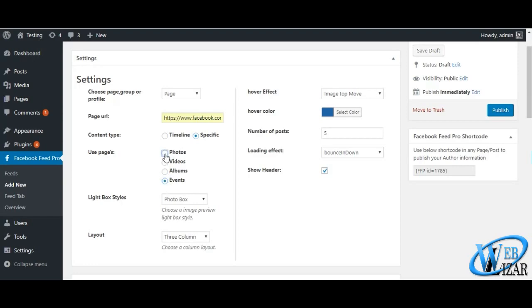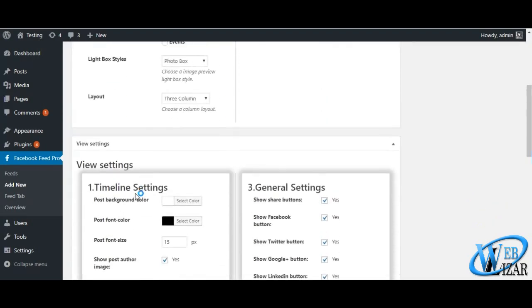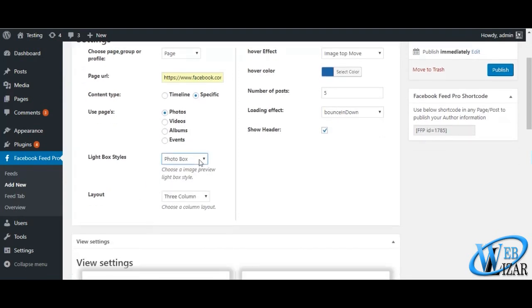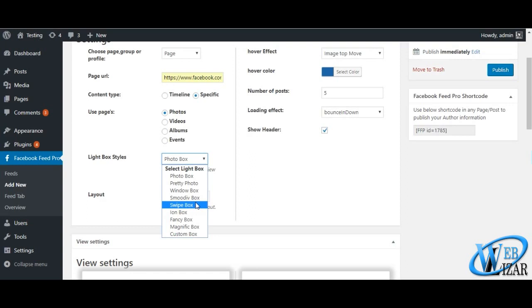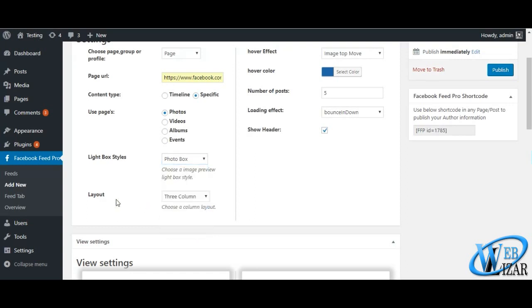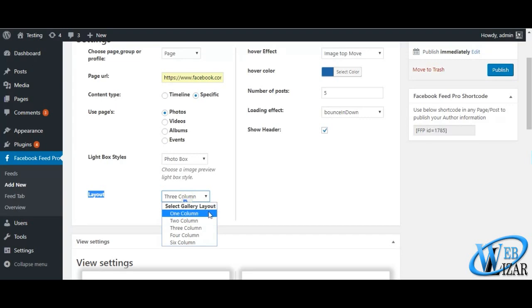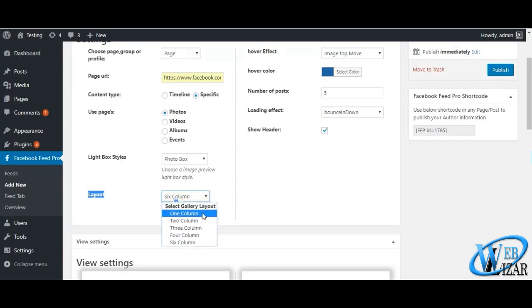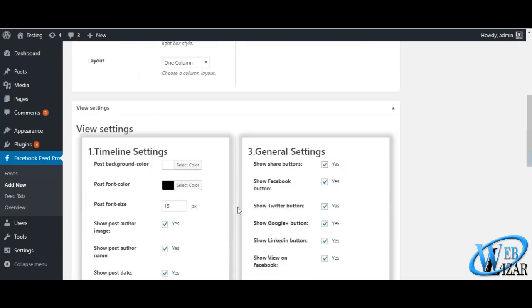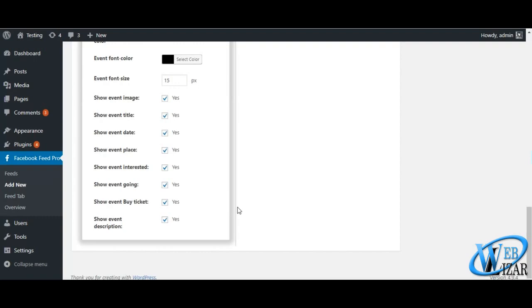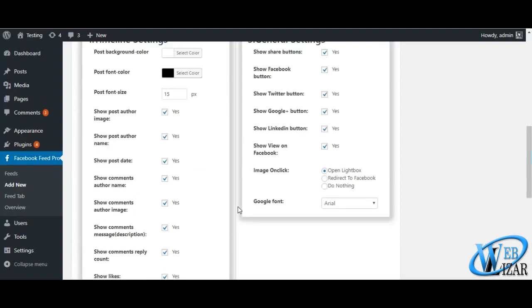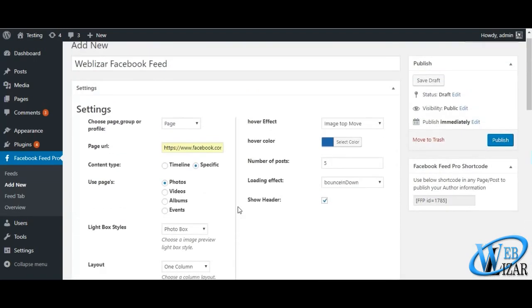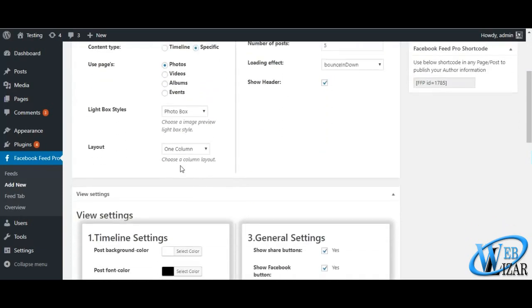All this can be done under General Settings tab.